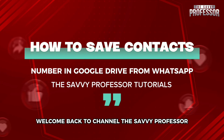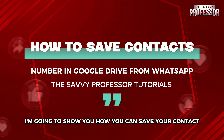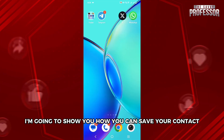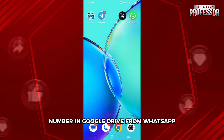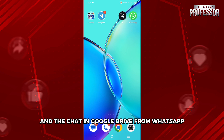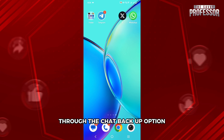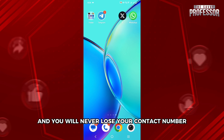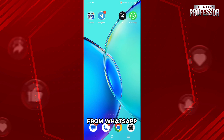Hello everyone, welcome back to the channel The Sevy Professor. In this video, I am going to show you how you can save your contact number in Google Drive from WhatsApp. You can directly save your contacts and their chats in Google Drive from WhatsApp through the chat backup option, and you will never lose your contact number from WhatsApp.